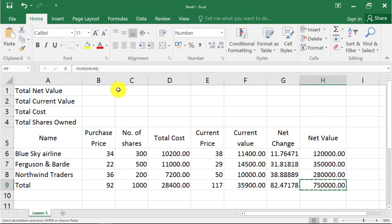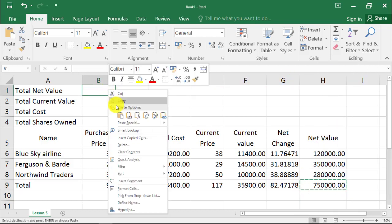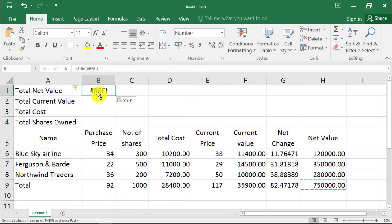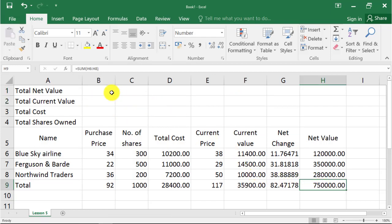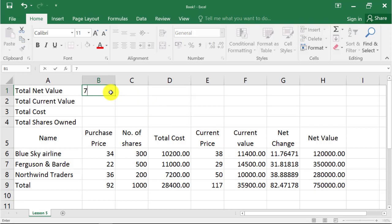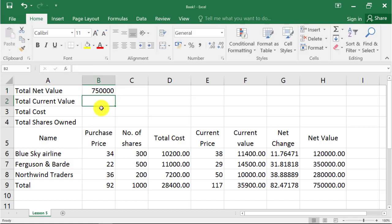If you just copy and paste the formula, it will give you a reference error. Excel's main feature is that it does recalculations. If you try to type the total in the destination cell, whenever you change data in the source, it will not recalculate in the destination.